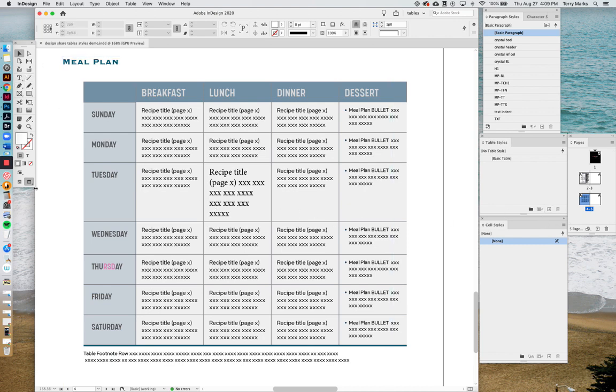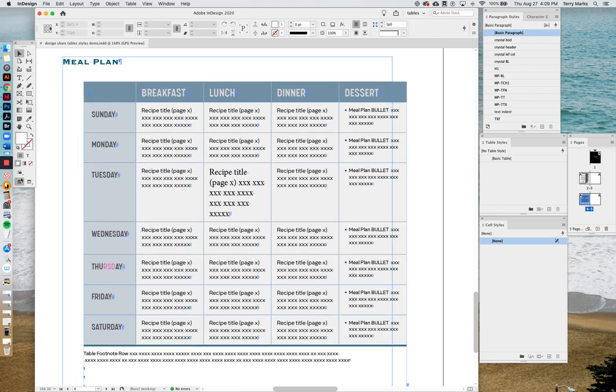The first thing we want to do is make sure our view is on normal and not preview, so you can see all your invisibles and where everything's sitting.